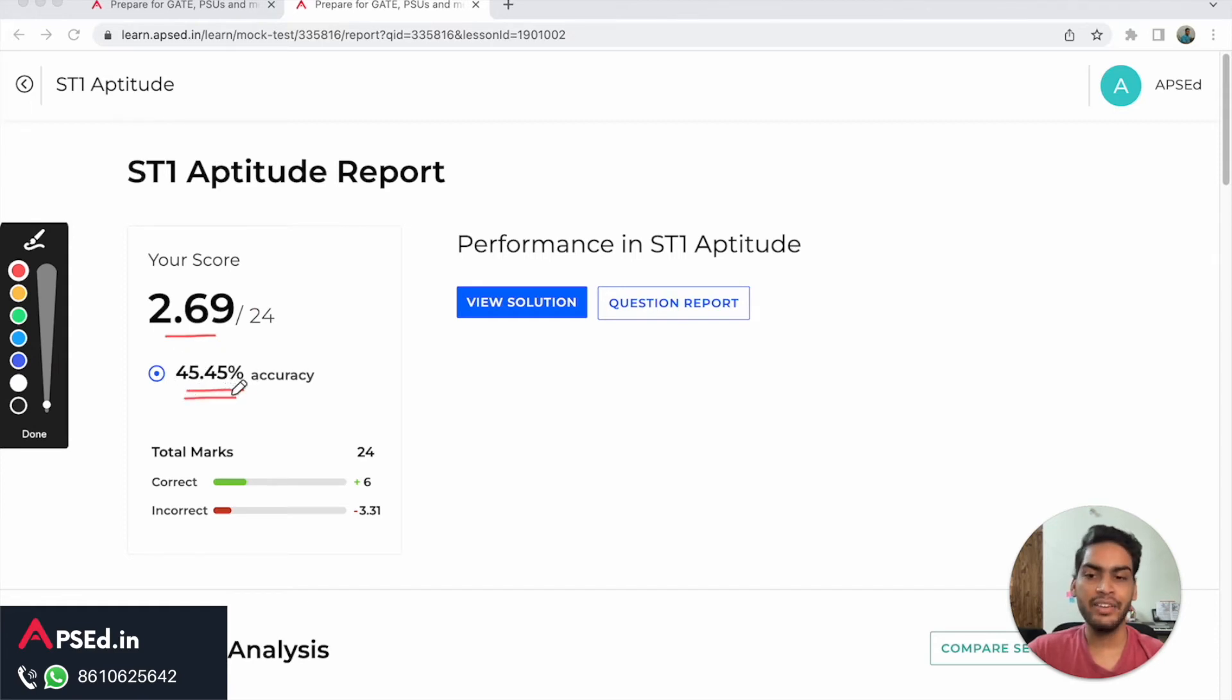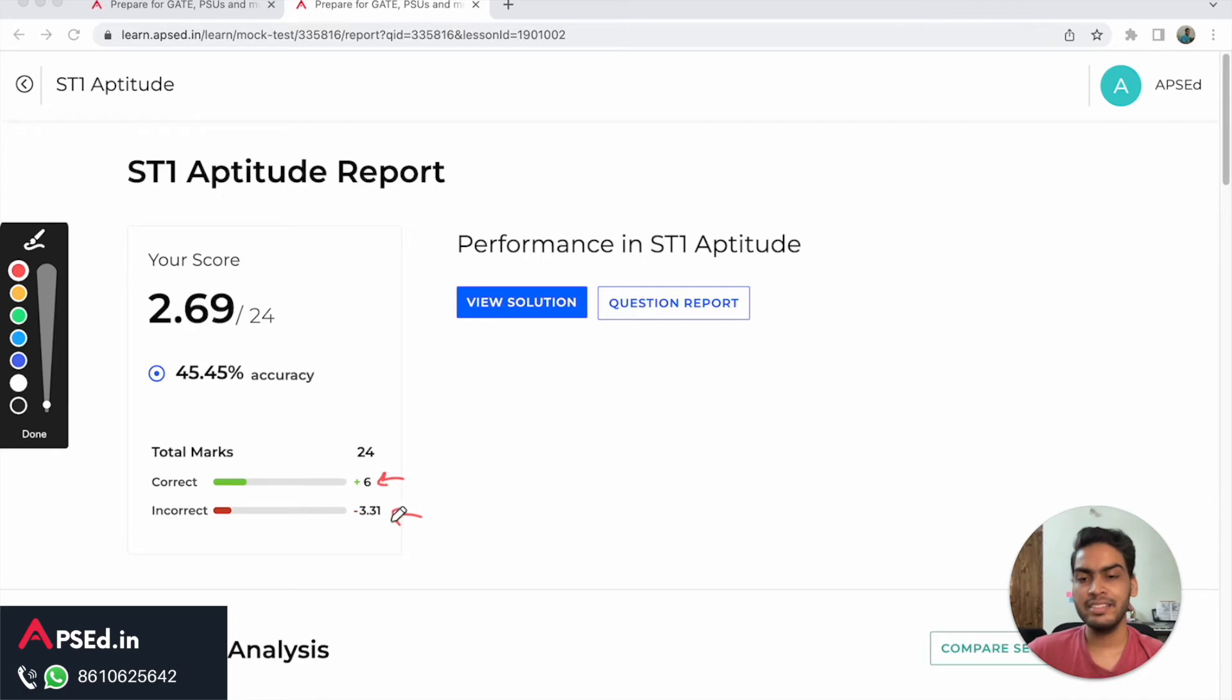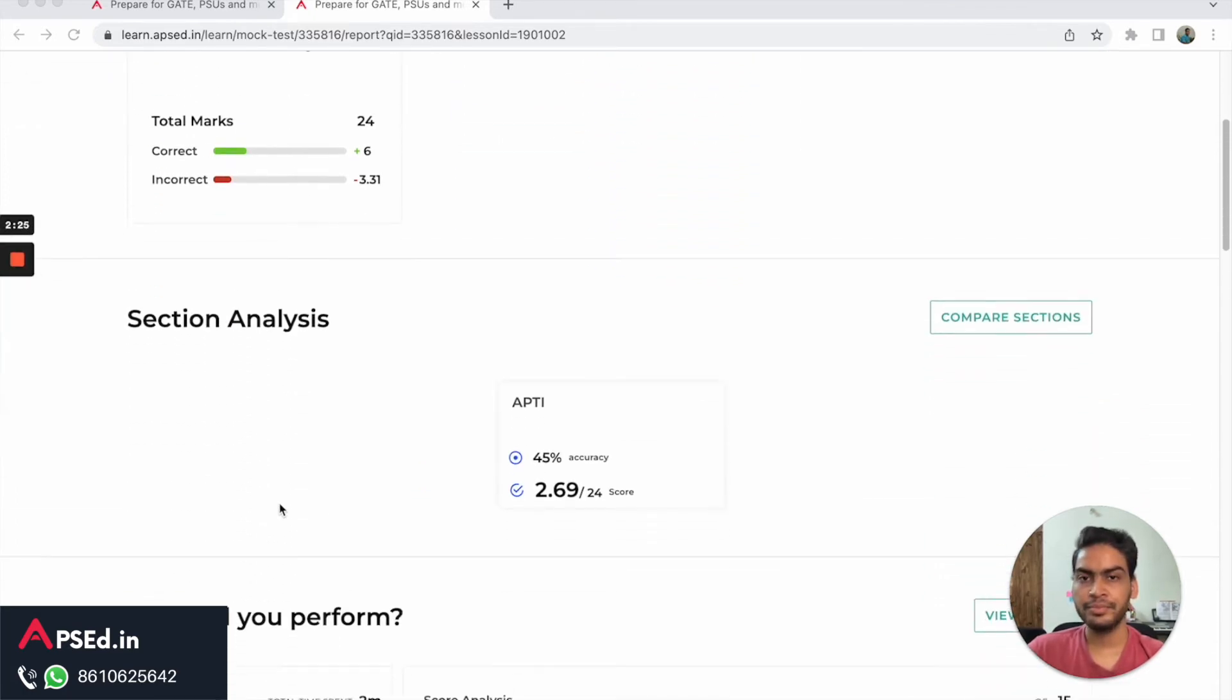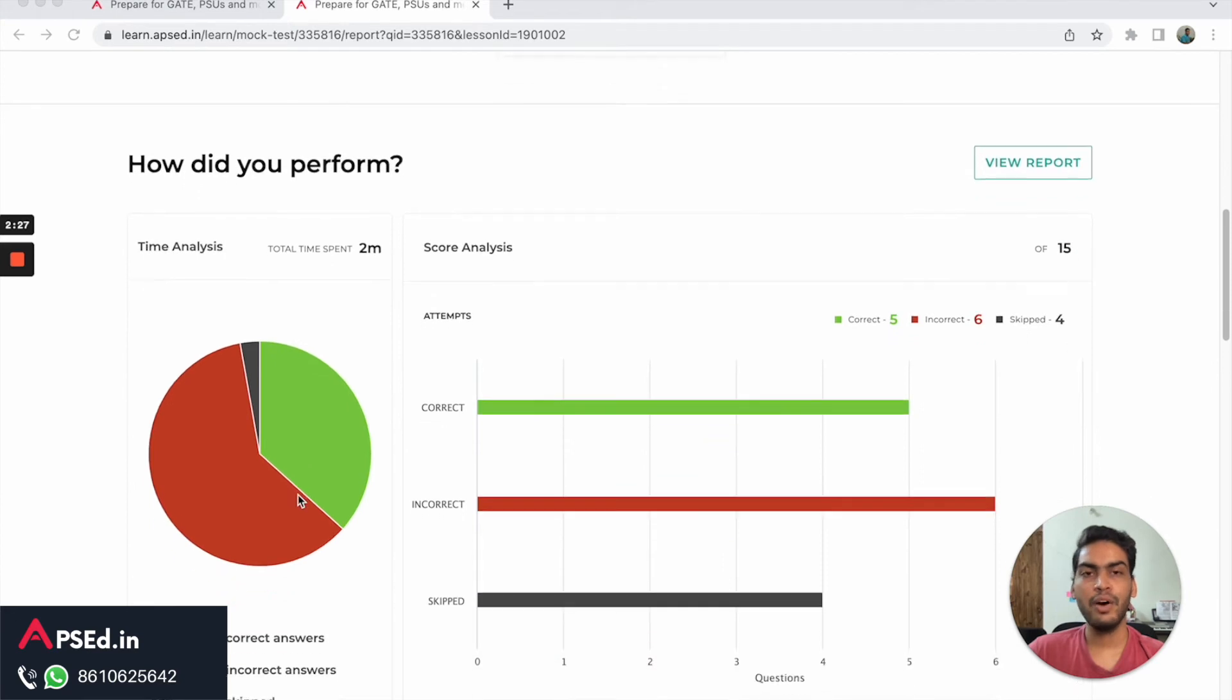How the distribution is - six marks are coming from the correct answers and minus 3.31 from the incorrect answer. This is the distribution.